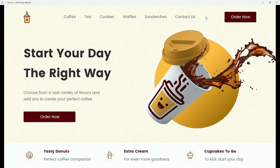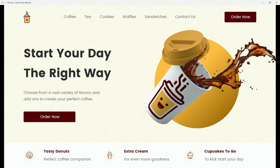In this video we are going to create this coffee shop website. We have these nice hover effects and of course you can always go back and include some animations. So let's get started.